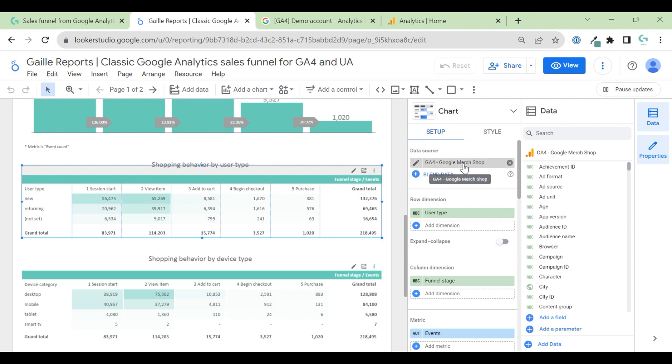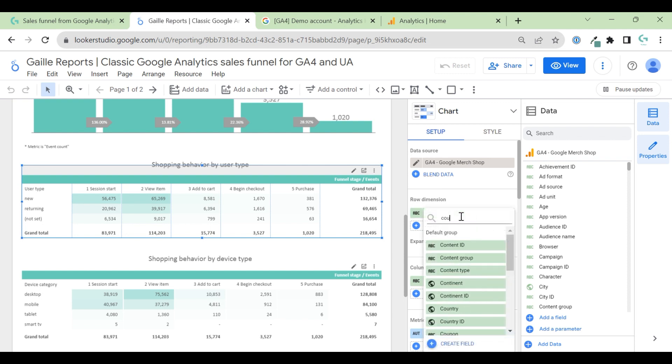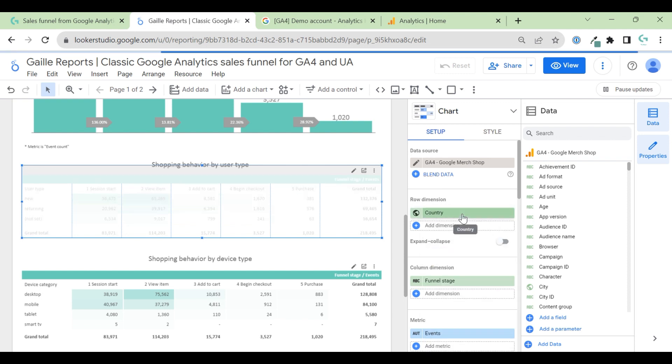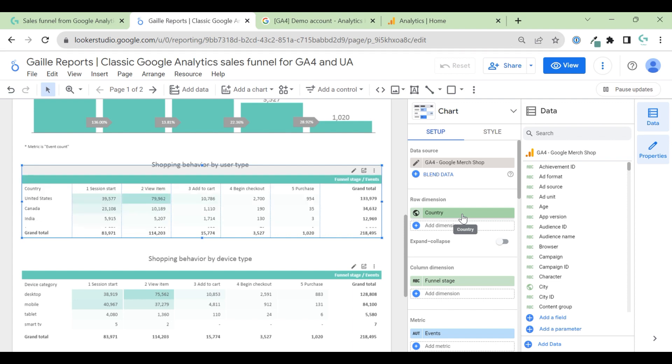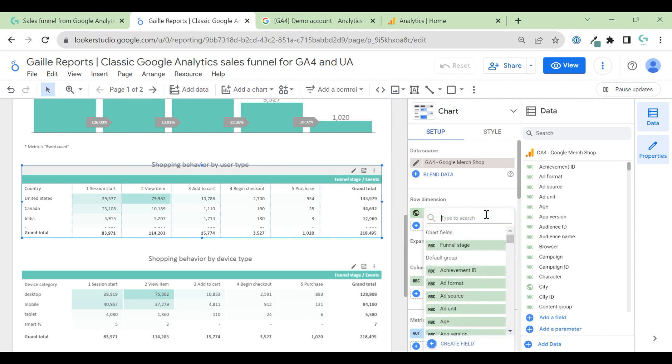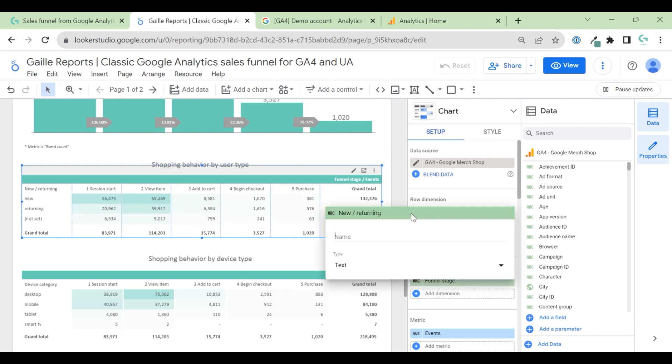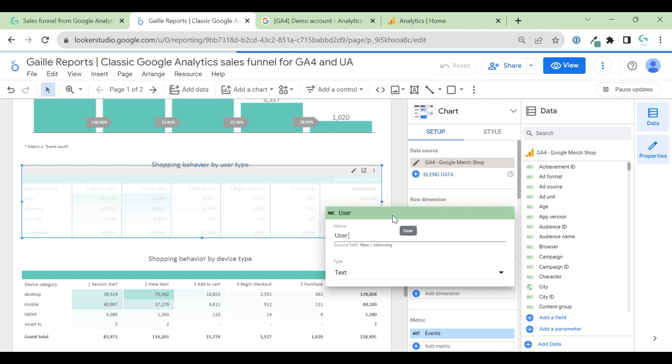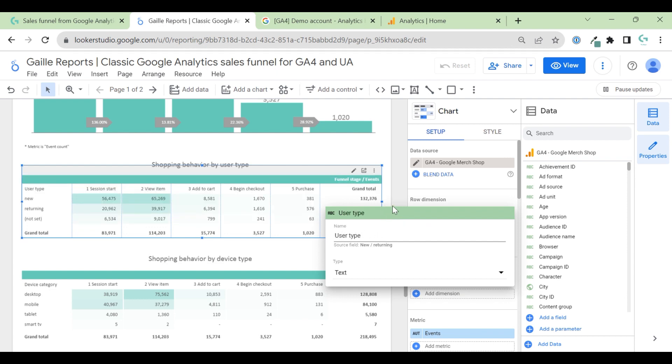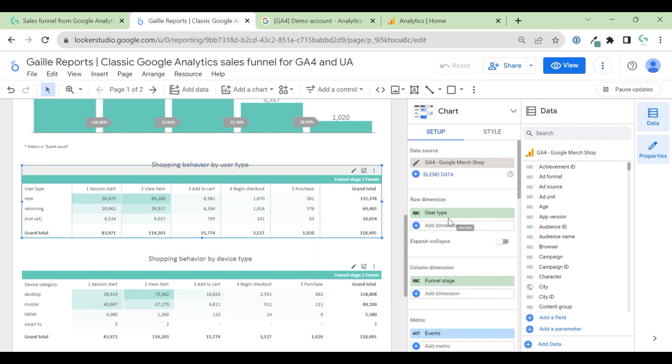Role dimension. I can use any dimension that I like. I can use country. For example, we can see our sales funnel by country. But here was new returning and user type. I think I used to user type and I don't like this new returning title. So I changed it.